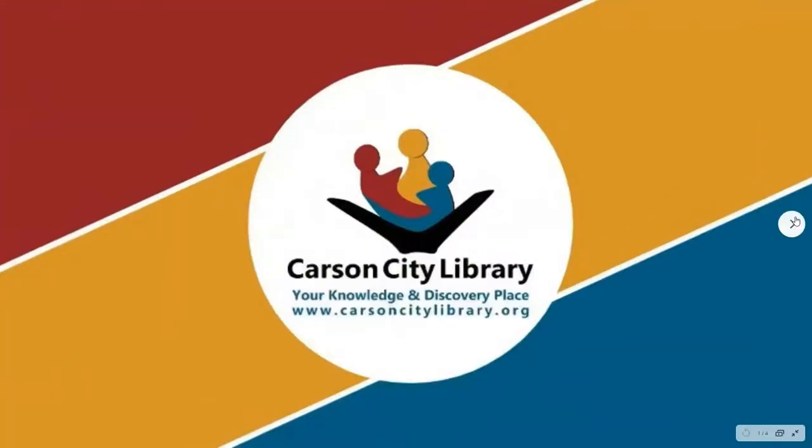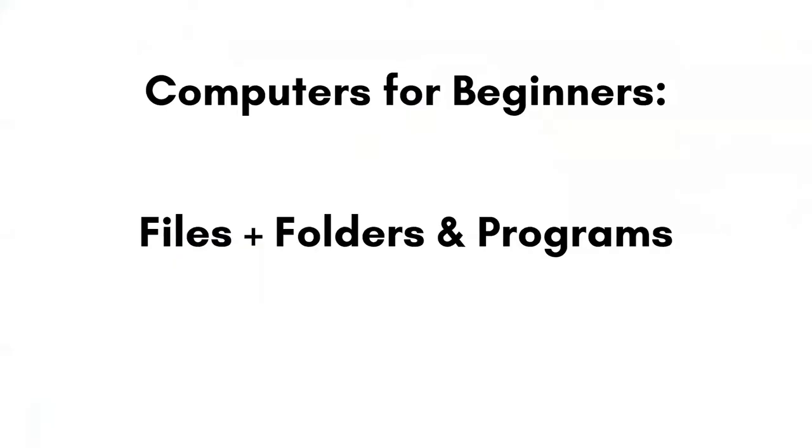Hello everyone! Welcome to Carson City Library's Computers for Beginners video tutorials on files, folders, and programs.